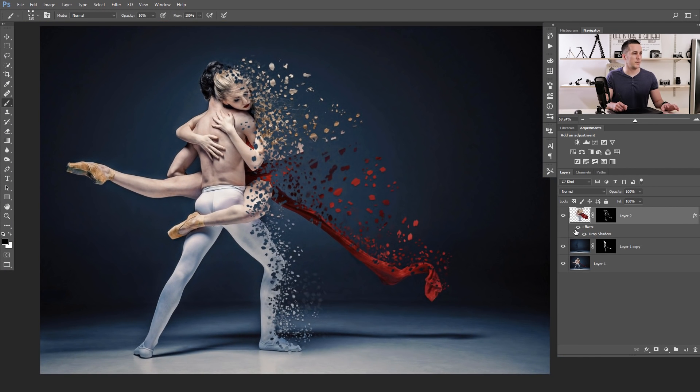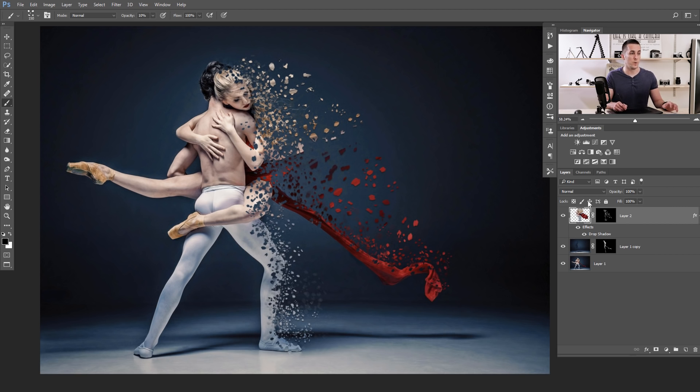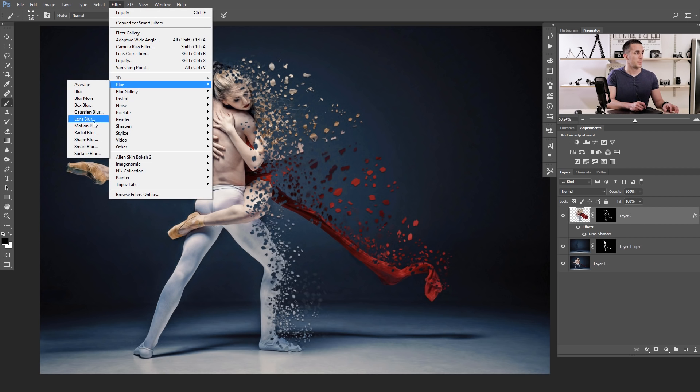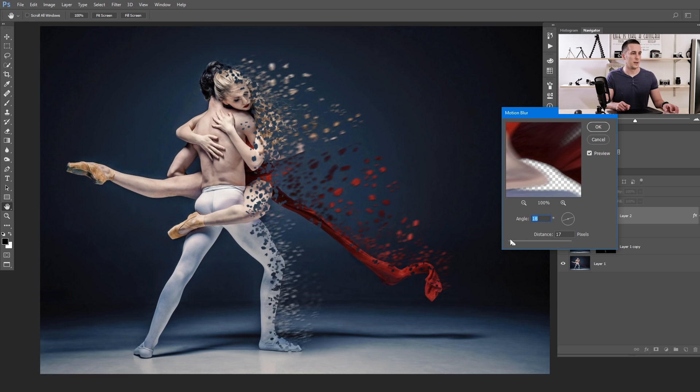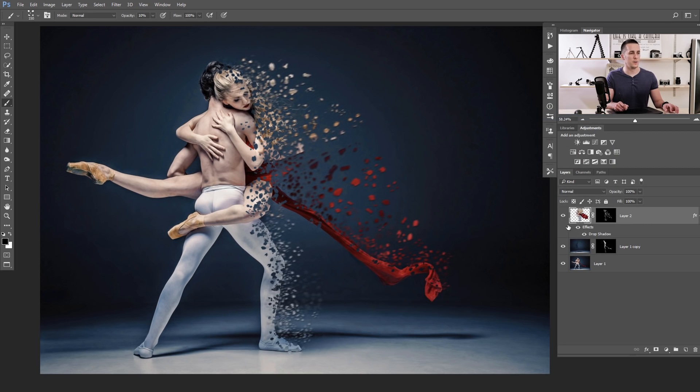Or you can even add a motion blur to this if you want. Go to this layer, go to Filter, Blur, Motion Blur, and just choose the angle like this. And you can add a lot of blur or less, something like so.